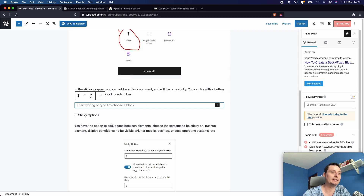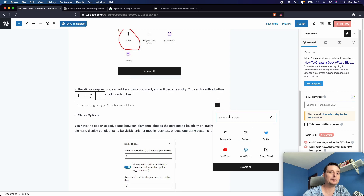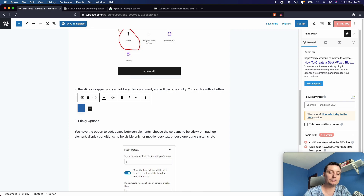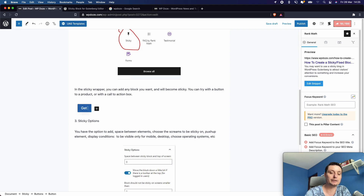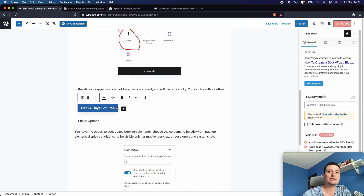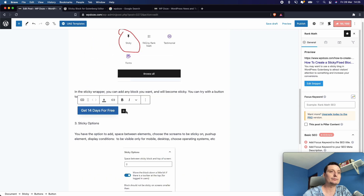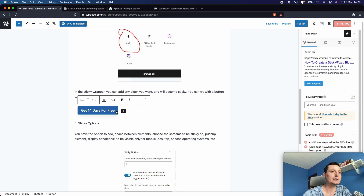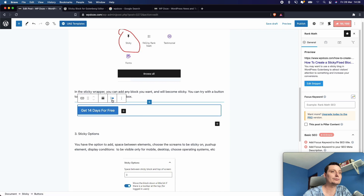Here you can add whatever block you want inside the sticky wrapper. Let's try with a button first. I'll add a button and put a name here — "Get 40% for free" for instance. You can style the button however you like.